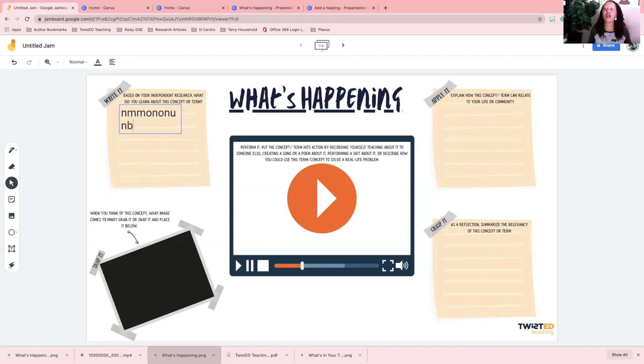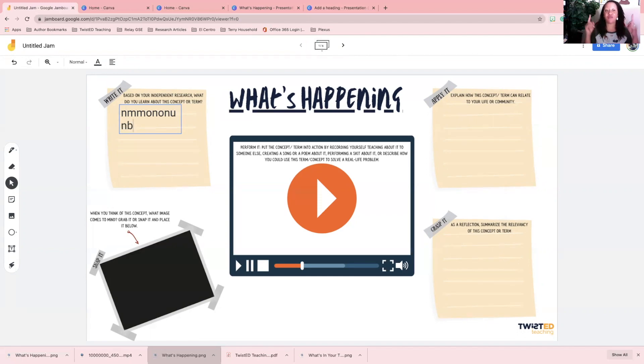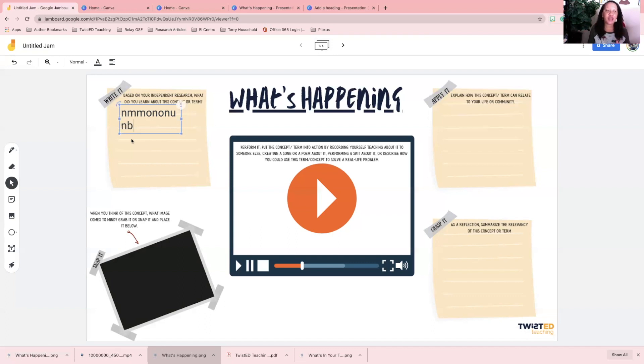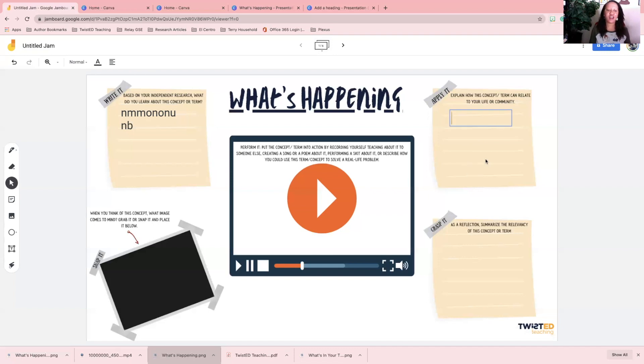Explain this concept or term and how it can relate to your life or your community because, you know, as culturally responsive teachers, we are always connecting it back to our students' reality and connecting it back to their community. Same thing: text box, bring it over here.